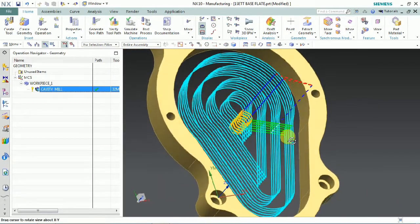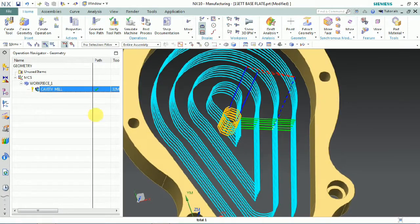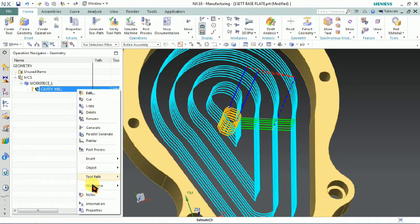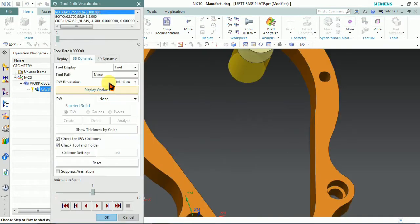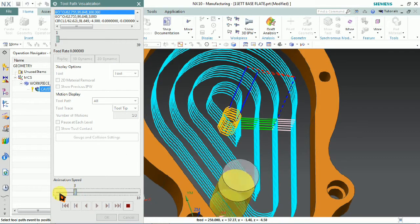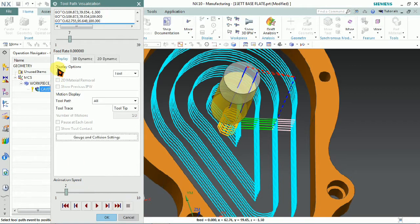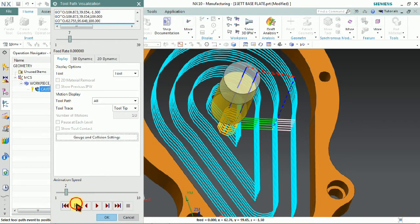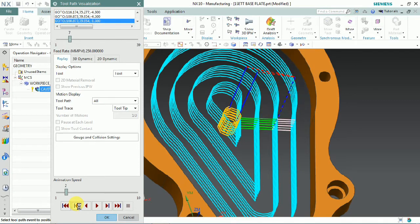Here we can customize the tool engagement, and we can also control the tool retraction in NX. Here we can see that the tool path is retracted in a linear direction. If we need an arc or a particular arc length position instead of linear, we can change it using non-cutting movements.